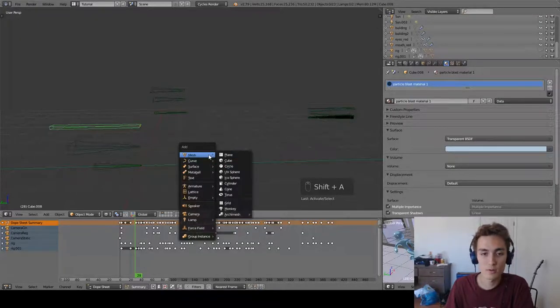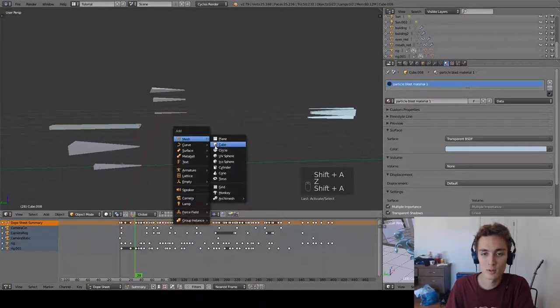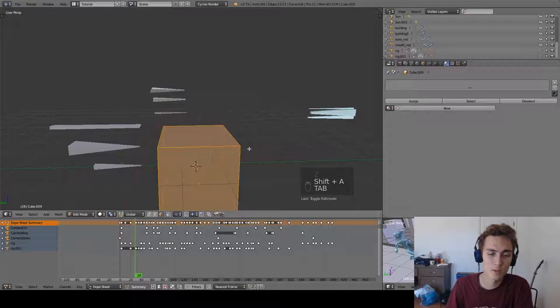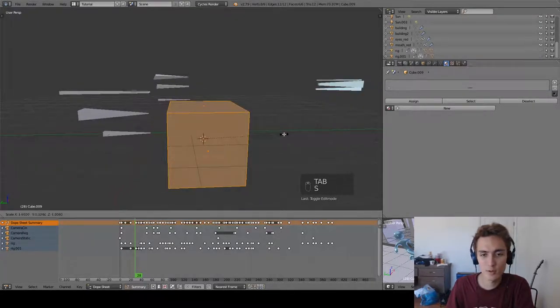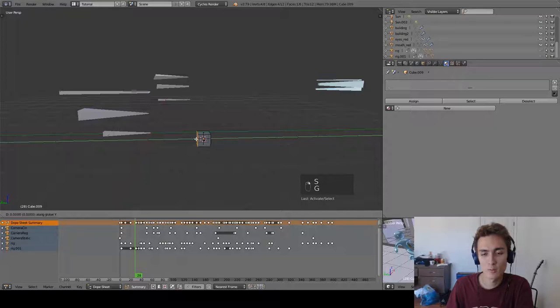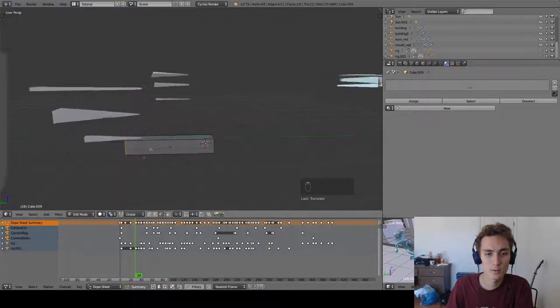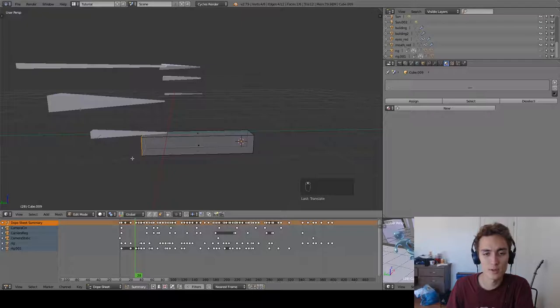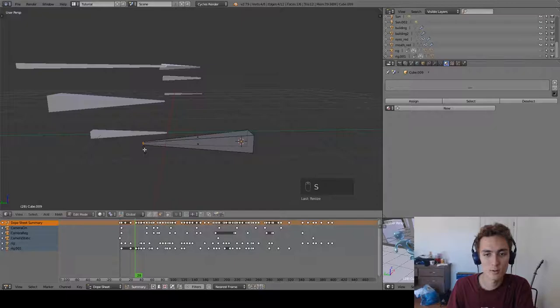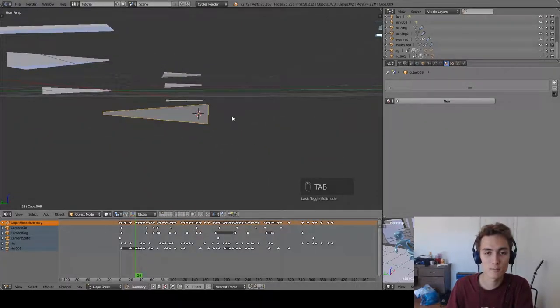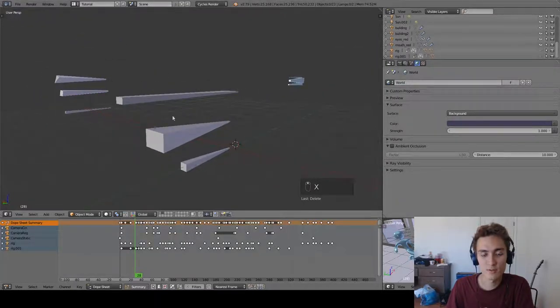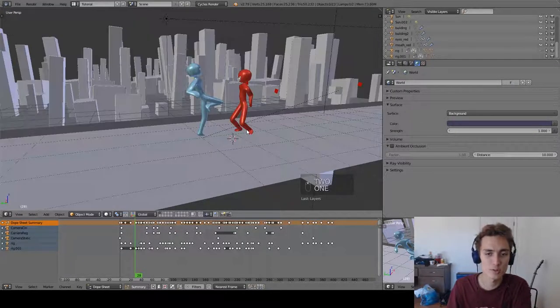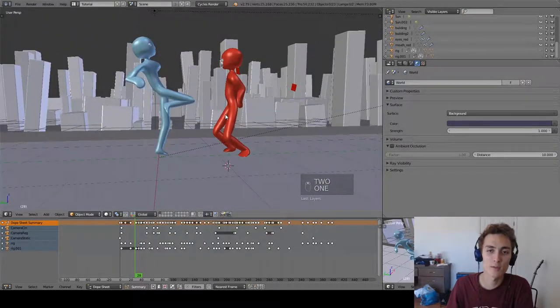To make one of these you just make a cube, press tab to enter edit mode, shrink it down, press G and Y to move that plane and shrink that plane and that's basically it. Then you can make tiny adjustments to make it seem more natural and less geometric but I'm too lazy for that.